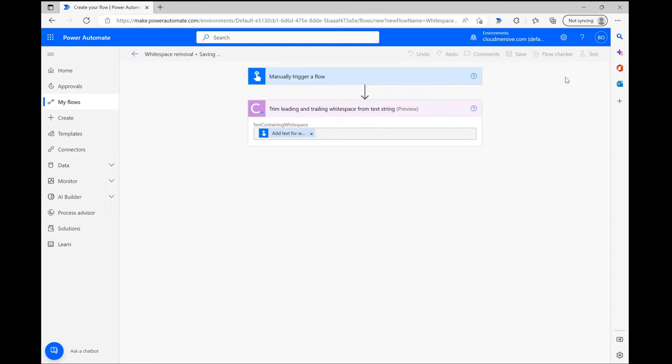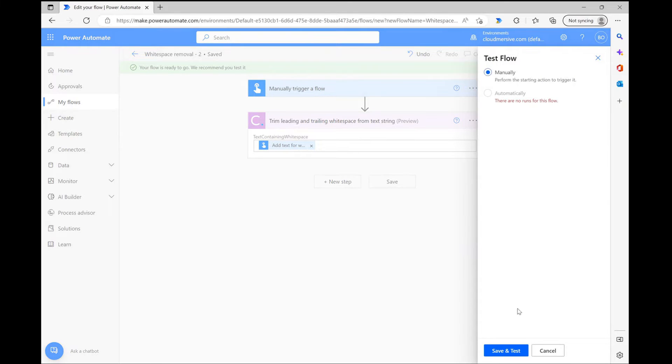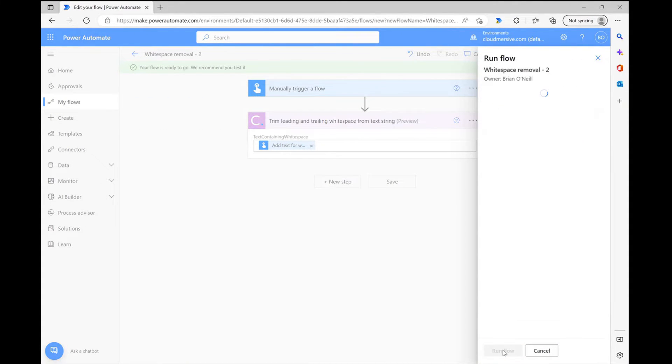After waiting a few seconds for my flow to save, I'm clicking test in the upper right corner of the page and navigating to the manual input step. At this point I'm copying and pasting my text into the manual input field and running the flow shortly after.